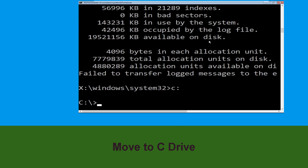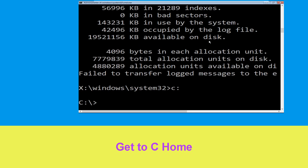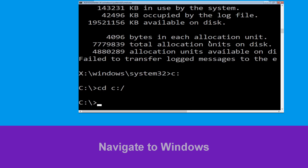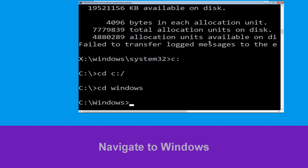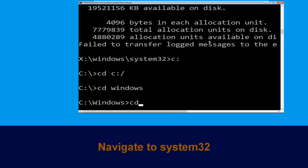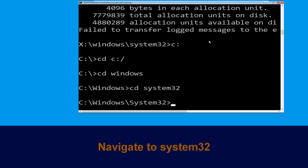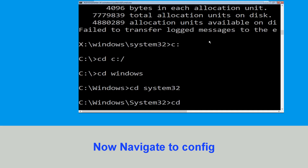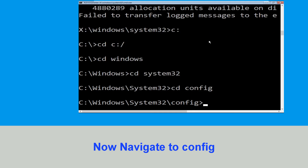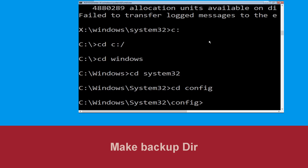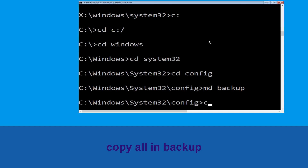Now type C: and press Enter. Then type CD C:\ and hit Enter. Type CD Windows and hit Enter. Then type CD System32 and hit Enter.